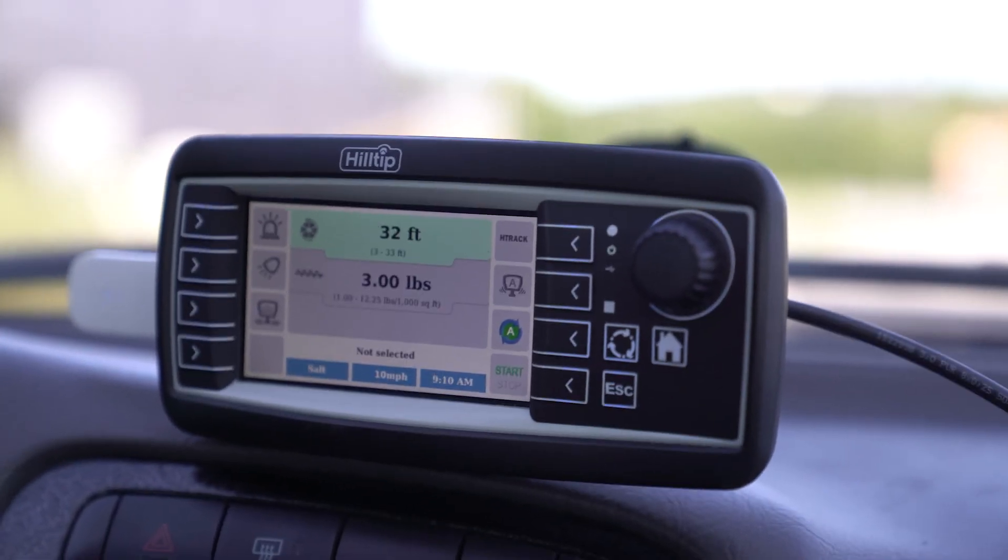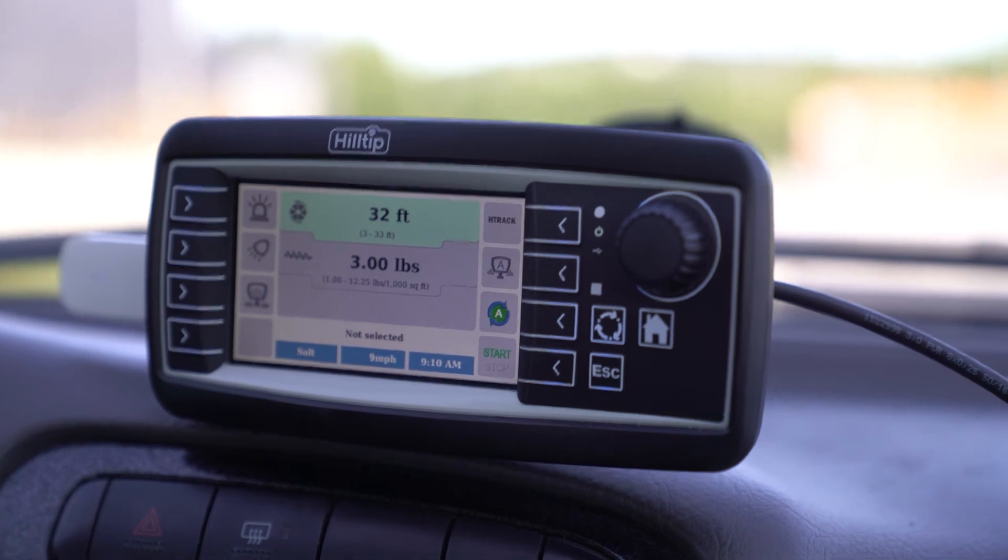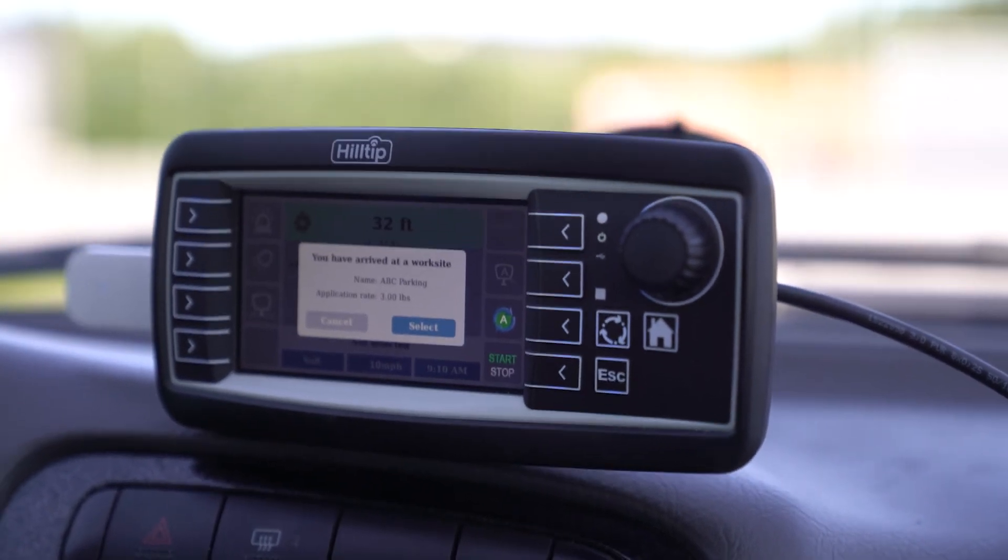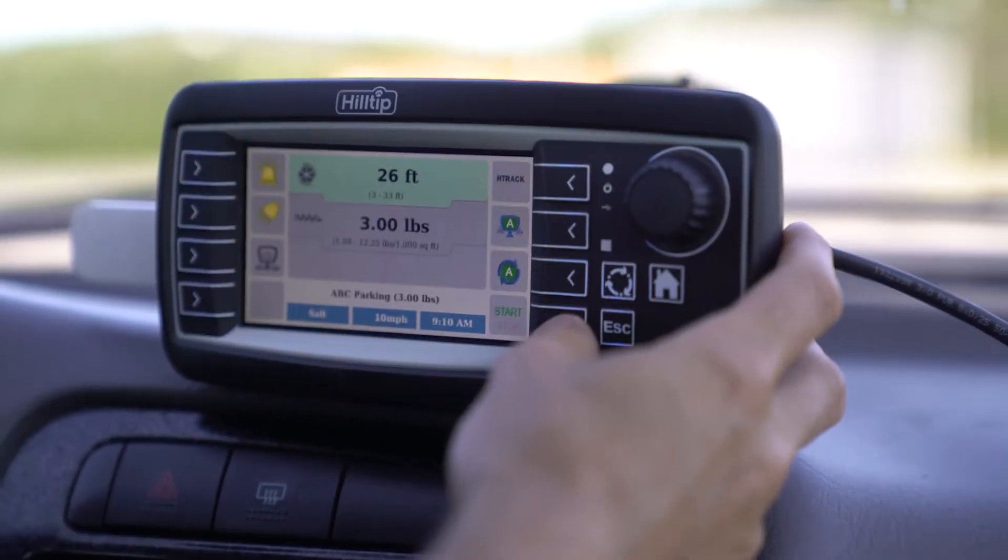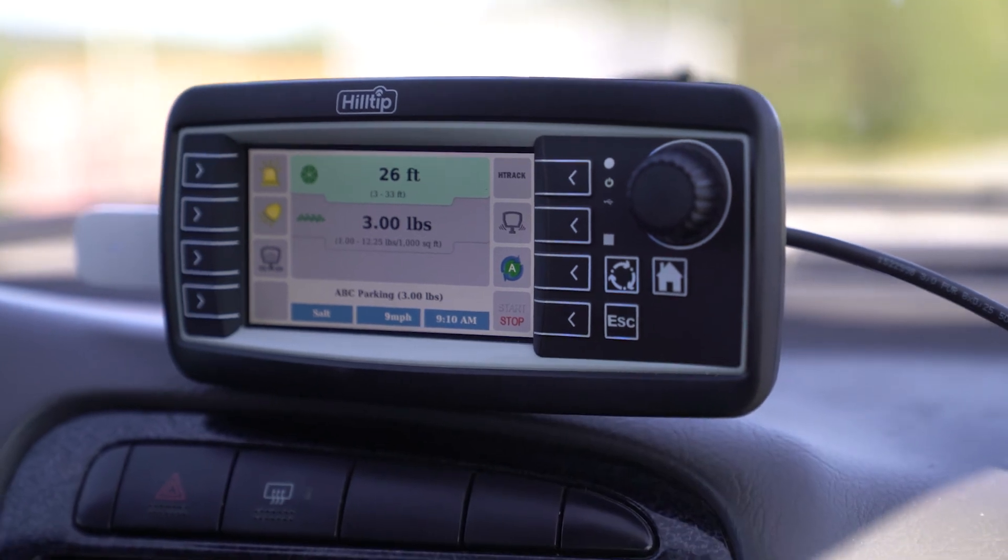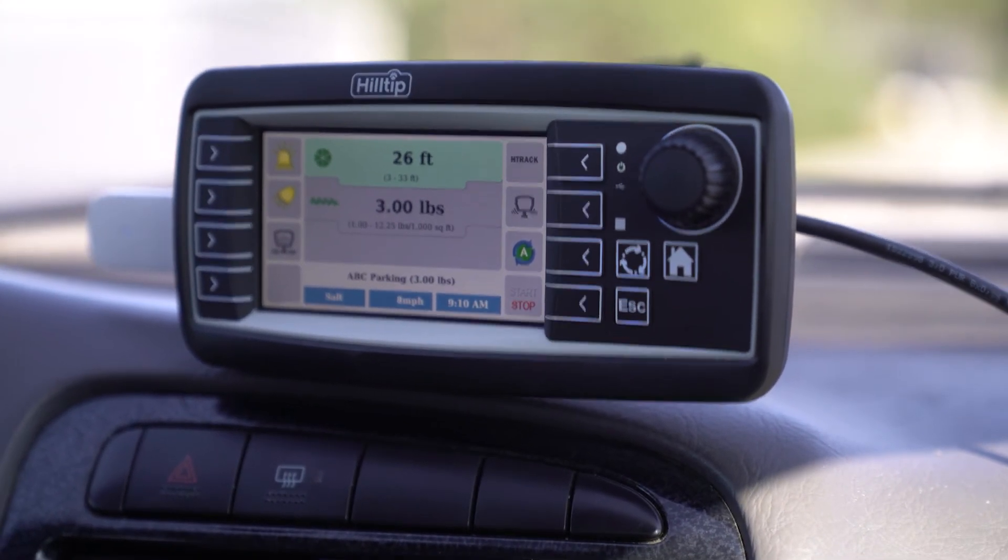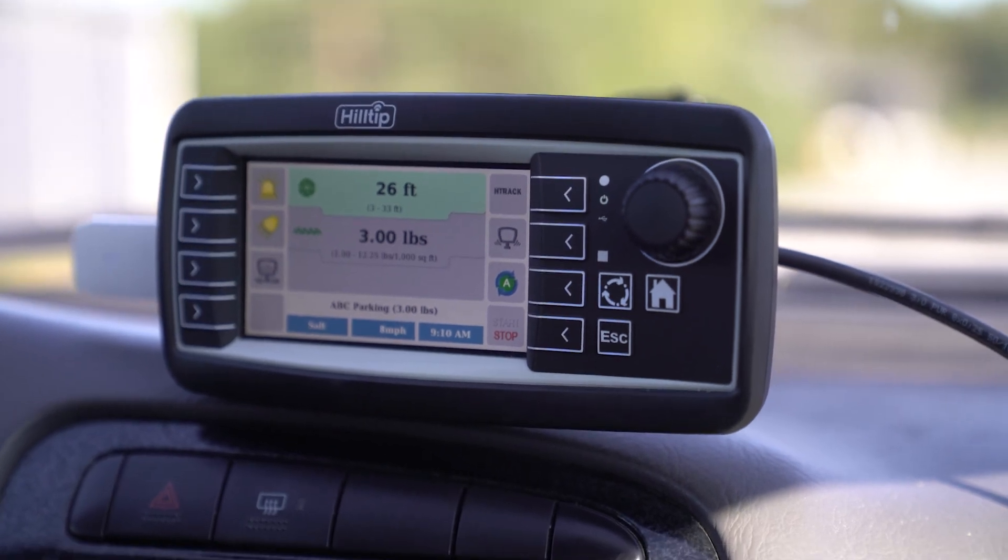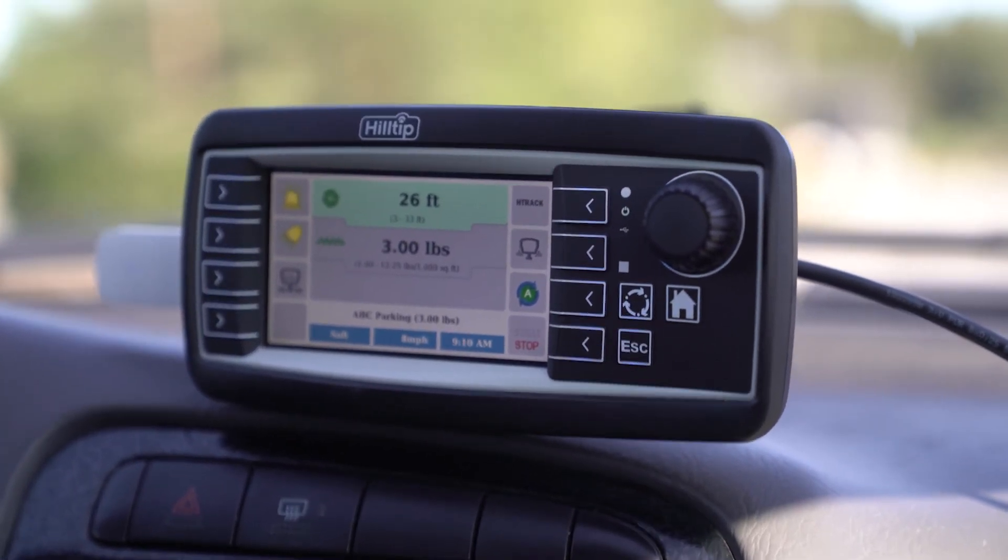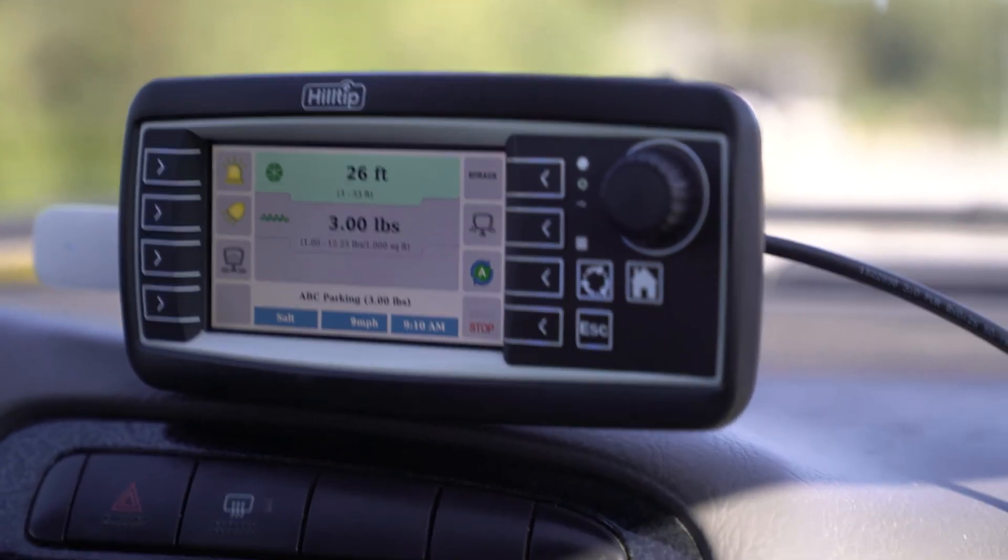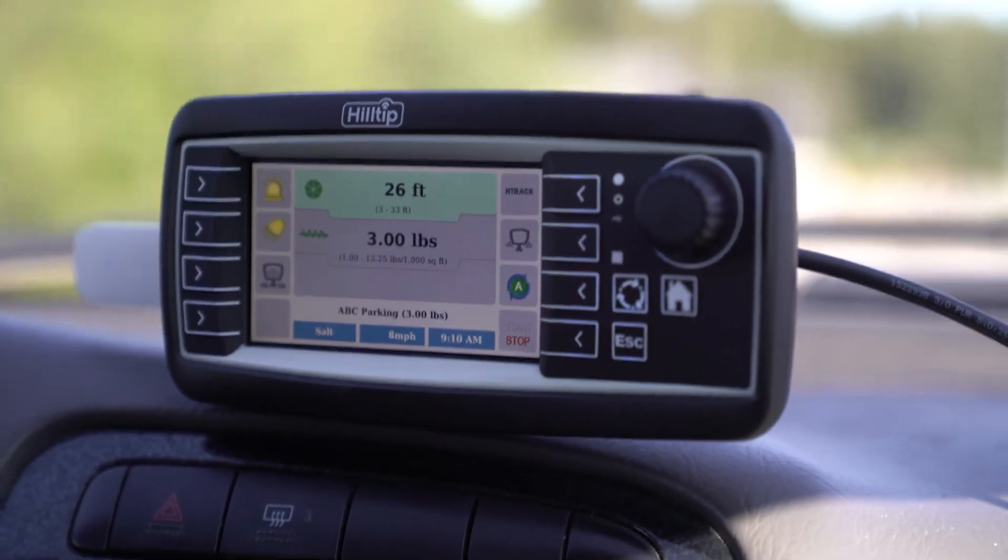Once the operator arrives on site, your StrikeSmart controller will recognize the worksite and you will be notified regarding the application rate which has been transmitted to the StrikeSmart controller for this specific worksite. Press the Start button and you are good to go. Now please sit back and relax while your Hiltip machine does the hard work.